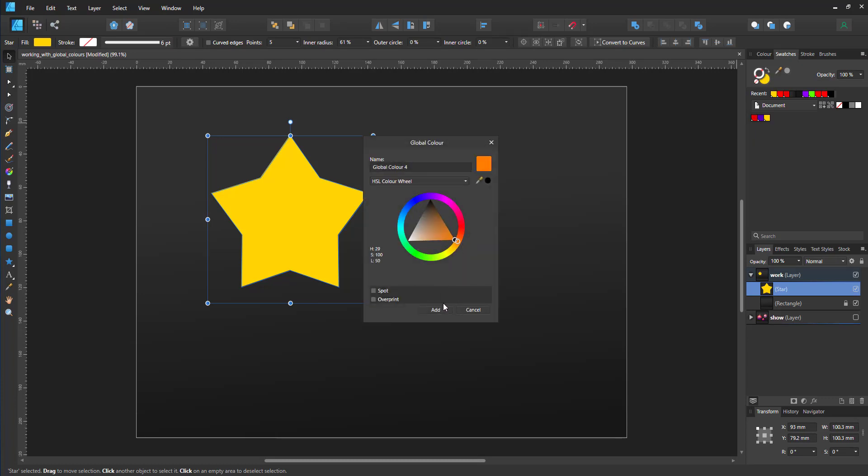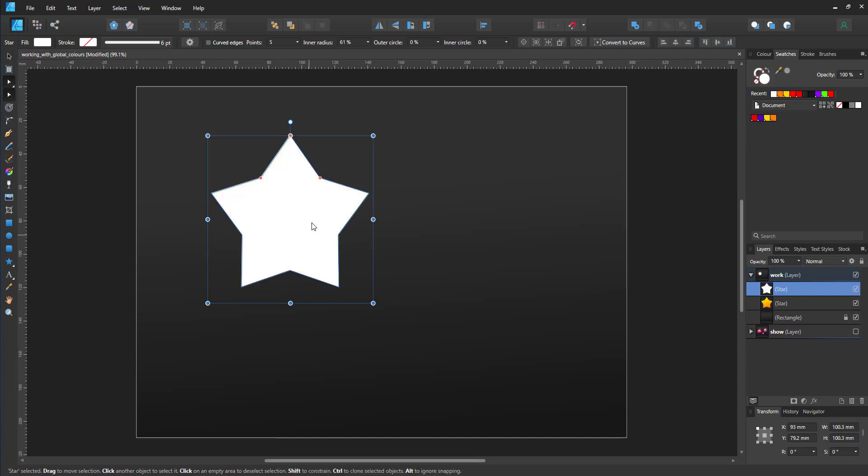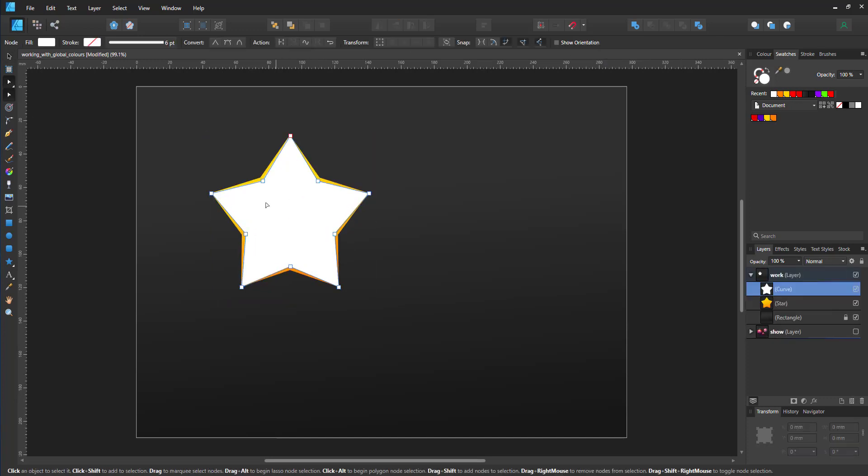I create another one, a darker orange, and use the gradient again for all the stars that I will create from here on.